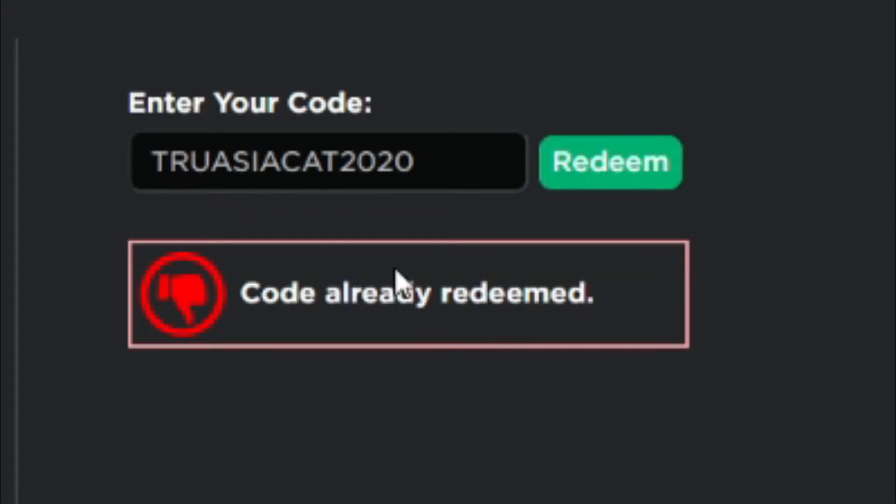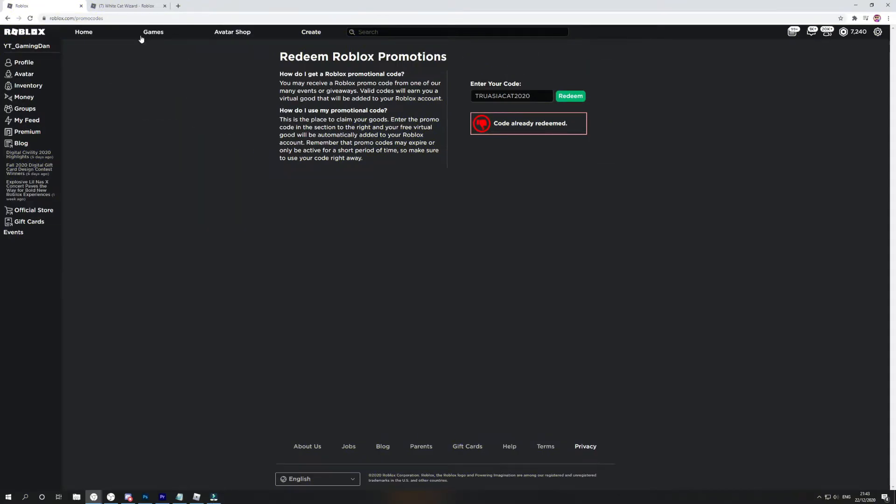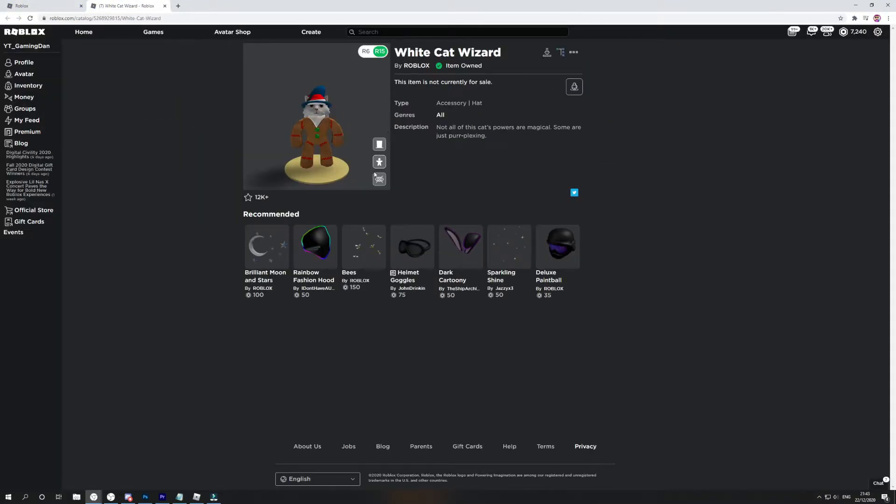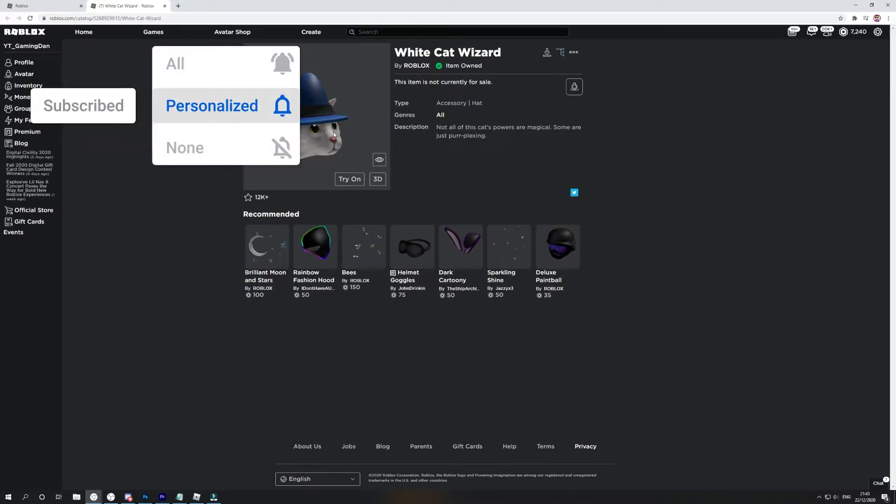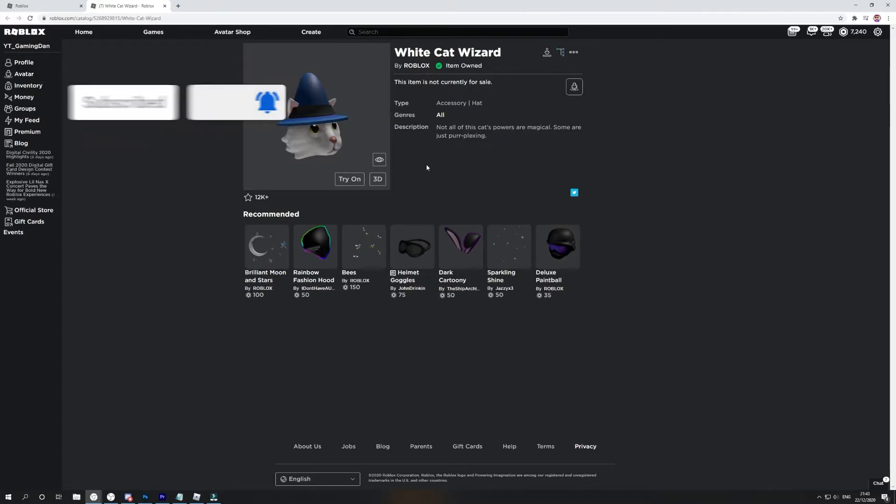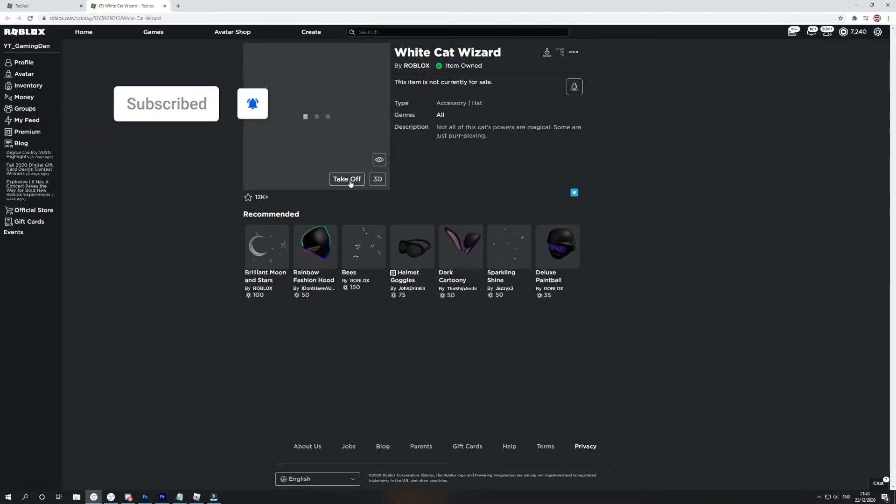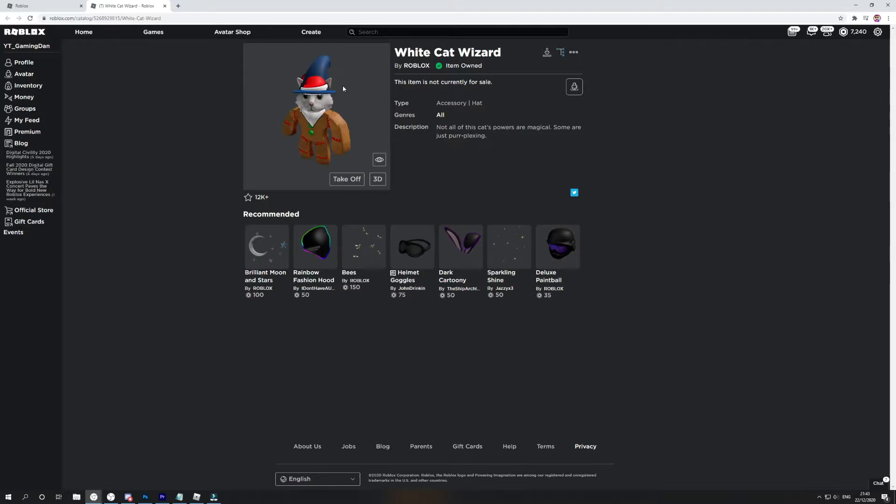But pretty much, as you can see right now, this is the item that you will get from this. Really cool item right here. Let me go ahead and try this item on and put this on our Roblox avatar. As you can see, this is what it looks like on your avatar. Looks really cool.